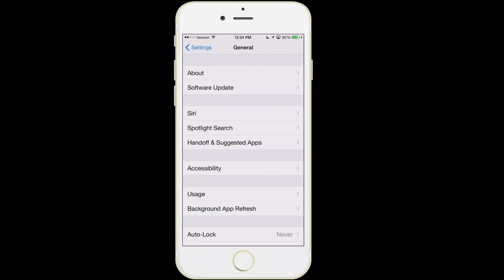The next item that you see down there is Siri, and we're going to talk briefly about this. If you want to learn a lot more about the different things that Siri can do for you, we're going to have an entire class devoted to that coming out very, very soon — so check our website or our YouTube page.